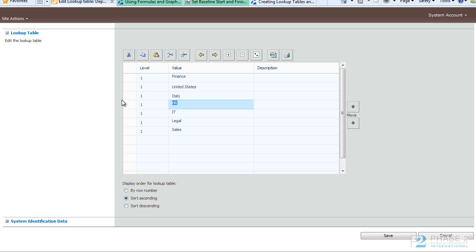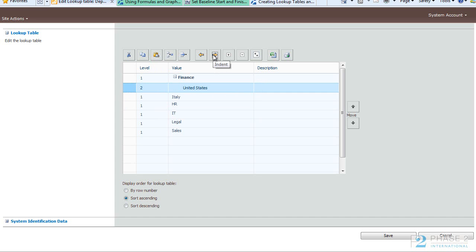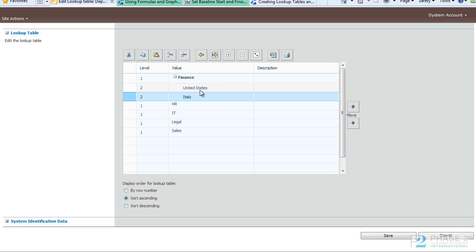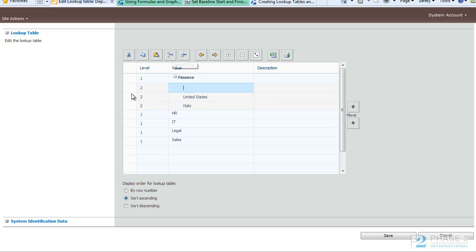Now to make these subs simply select the row and click the Indent arrow, similar to making a sub-task in a project schedule. So now we have Finance and we have broken it into two different countries. And you can even go further and break that down into a couple of other locations.